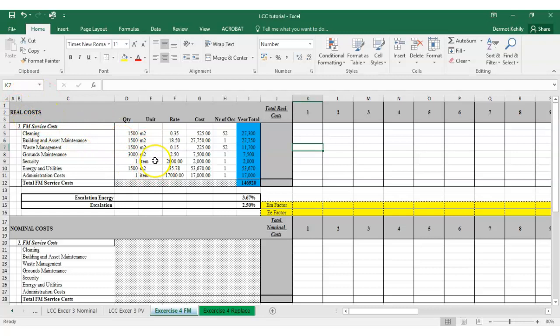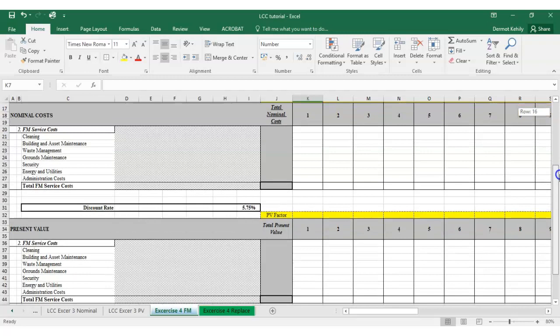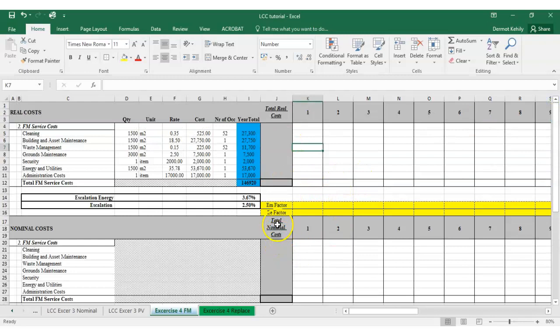Starting with the facilities management costs, in the top left corner we have real costs, and a little further down we have nominal costs — our future forecast costs with escalation rates accounted for — and then our PV or discounted present value. We want to calculate the total nominal costs and total present value, as well as the total base real costs for those items.